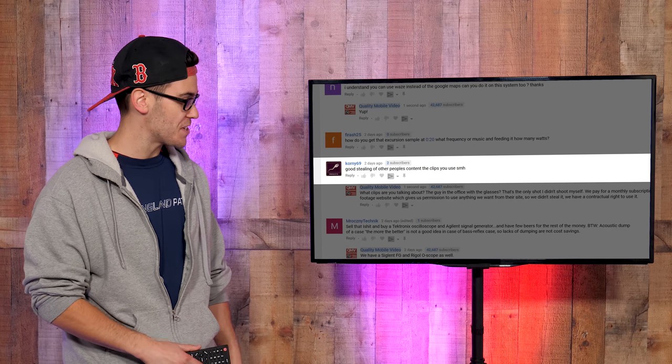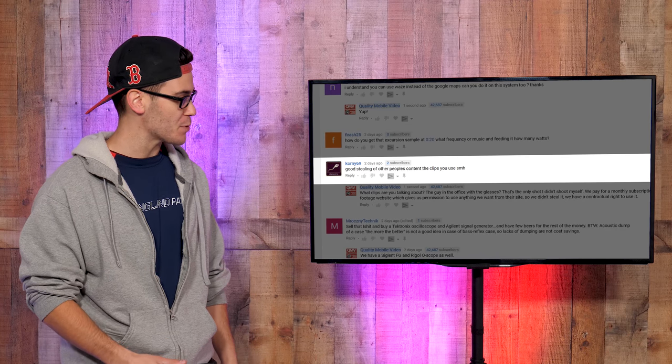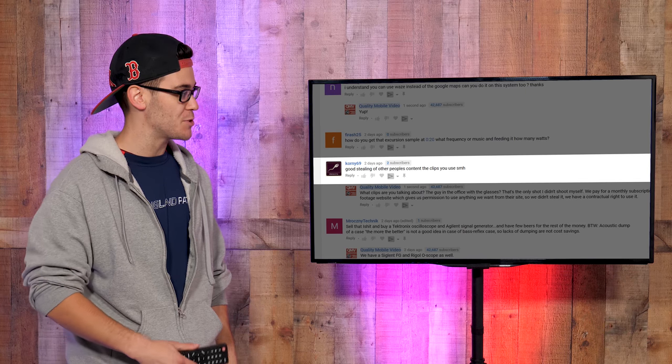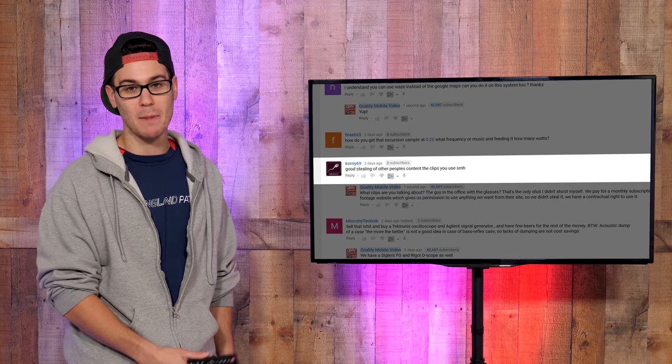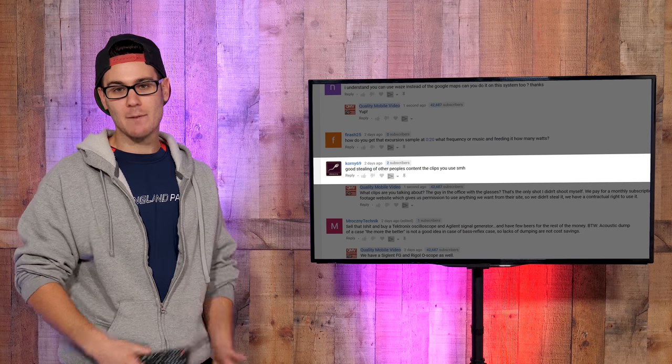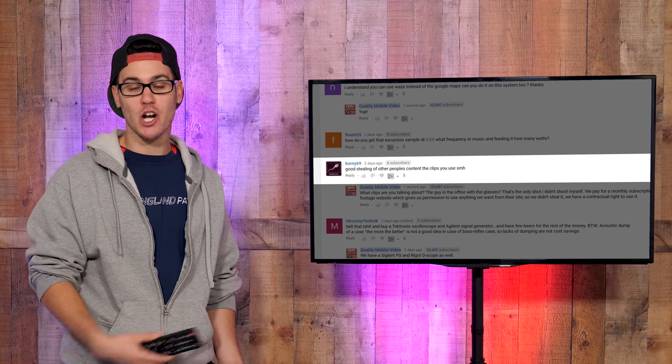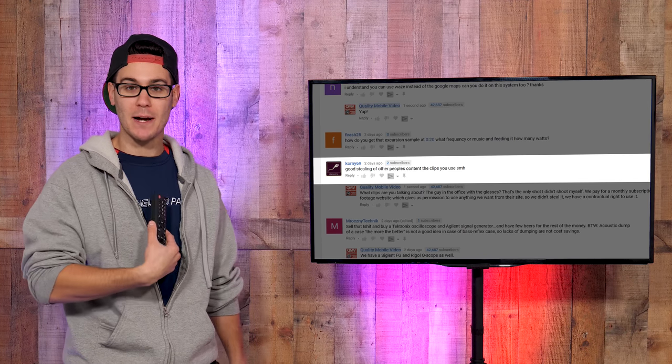Corny69: Good stealing of other people's content, the clips you use. Shaking my head. 99.9% of the s**t on our channel, I shoot myself.